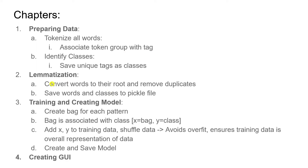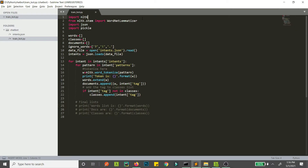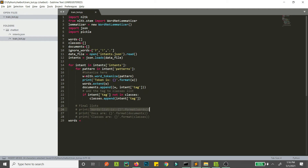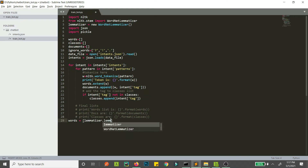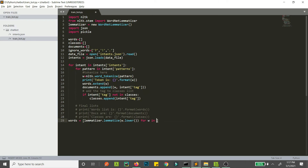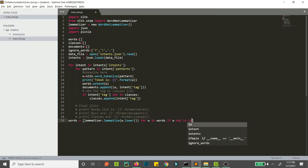Now let's start to code. First of all, as we have seen, we need to lemmatize our words. To do that we will use the WordNet lemmatizer that we had already imported. Create a new variable, call it 'lemmatizer', and it will be WordNetLemmatizer(). Here we convert our words from the previous chapter — we will lemmatize the words in that word list. So: lemmatizer.lemmatize, converting them to lowercase, for w in words if w is not in ignore_words.